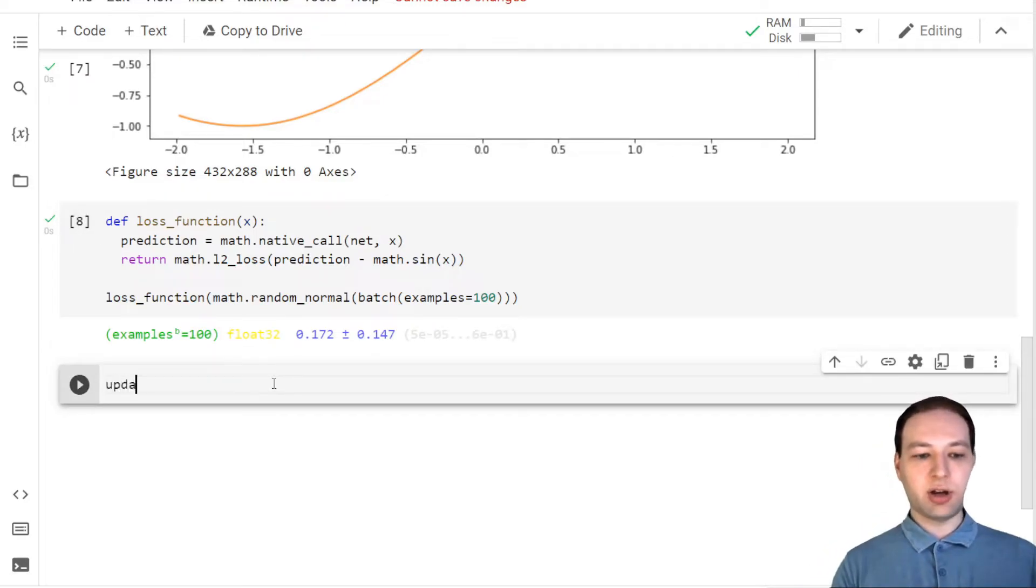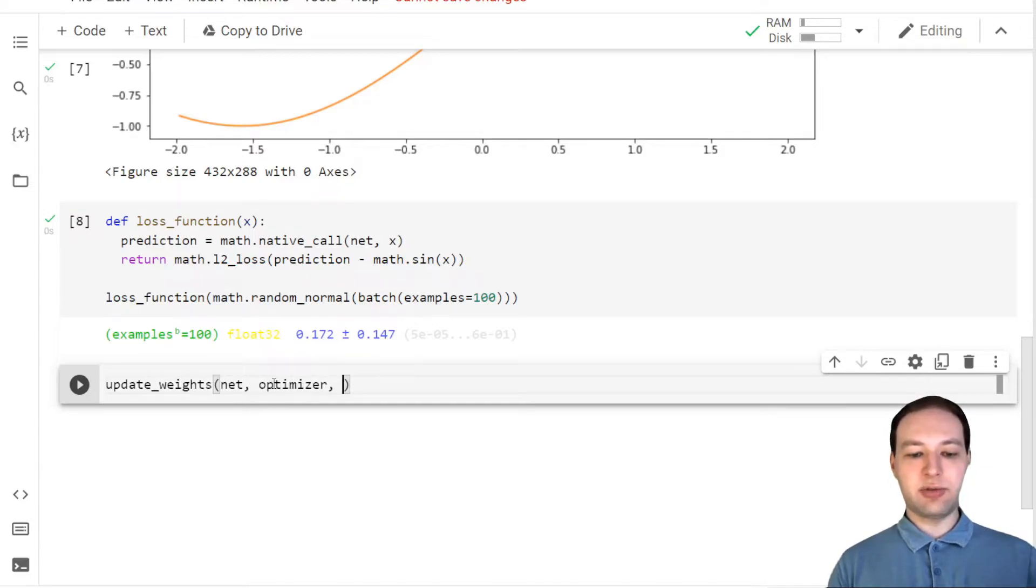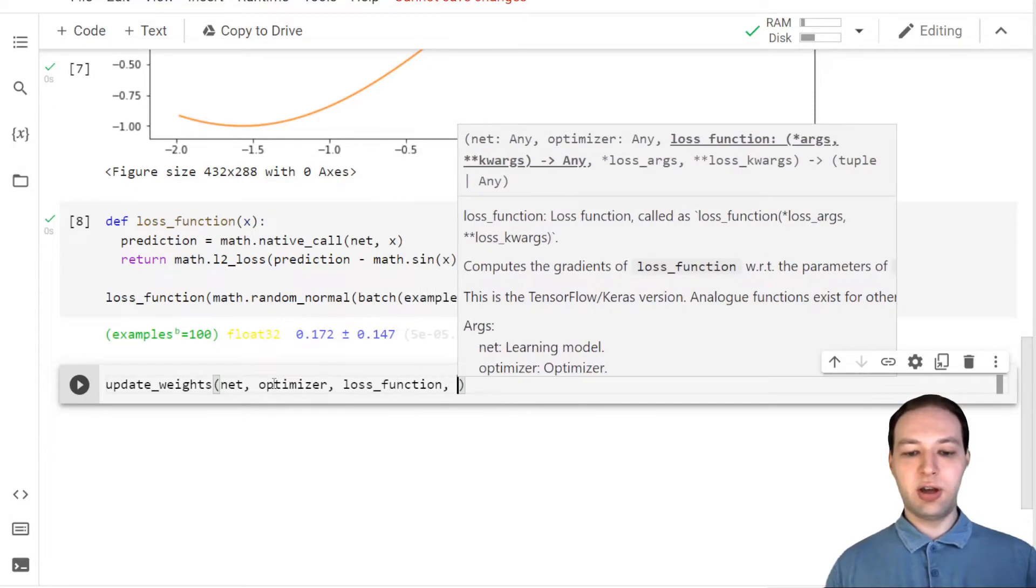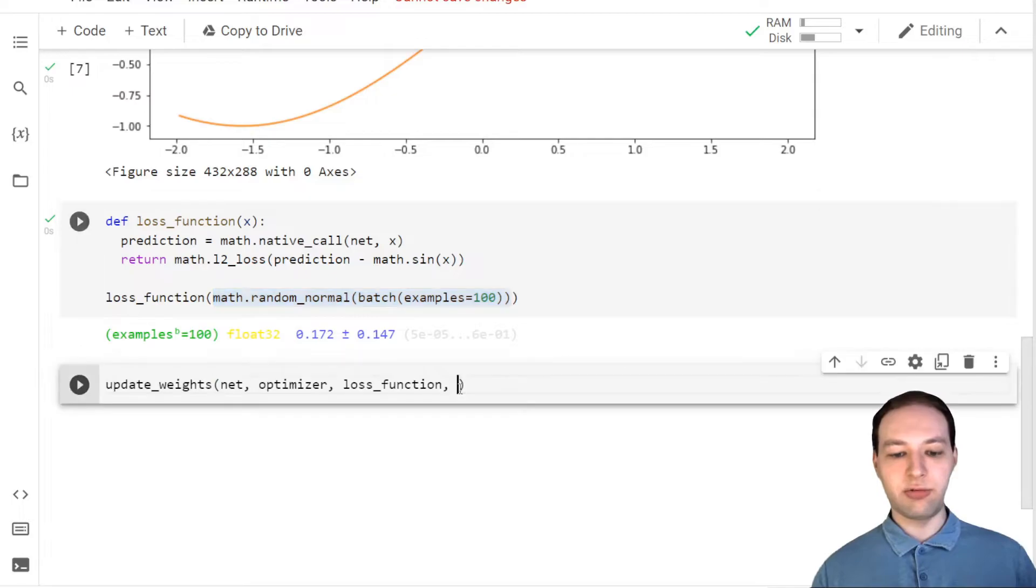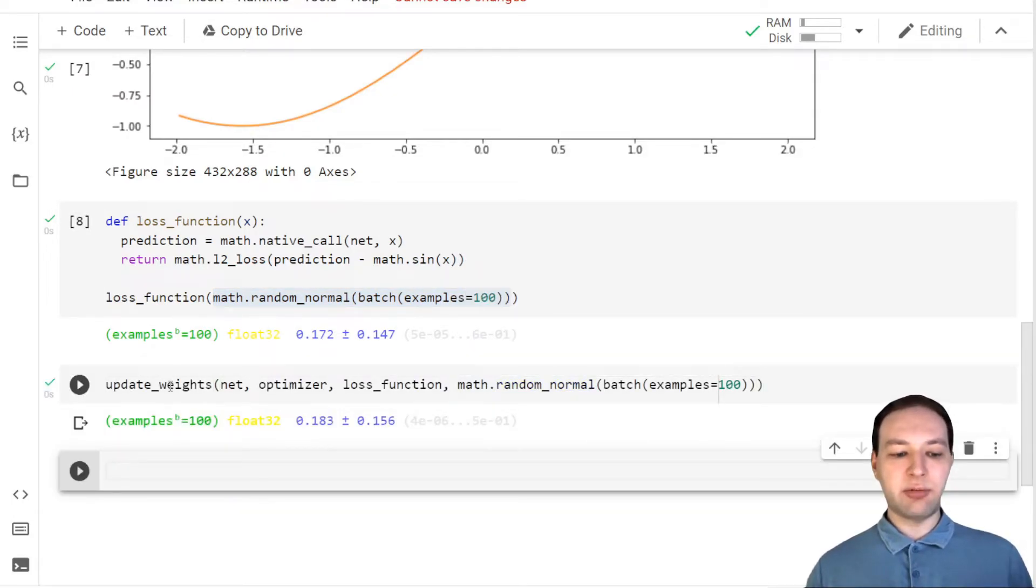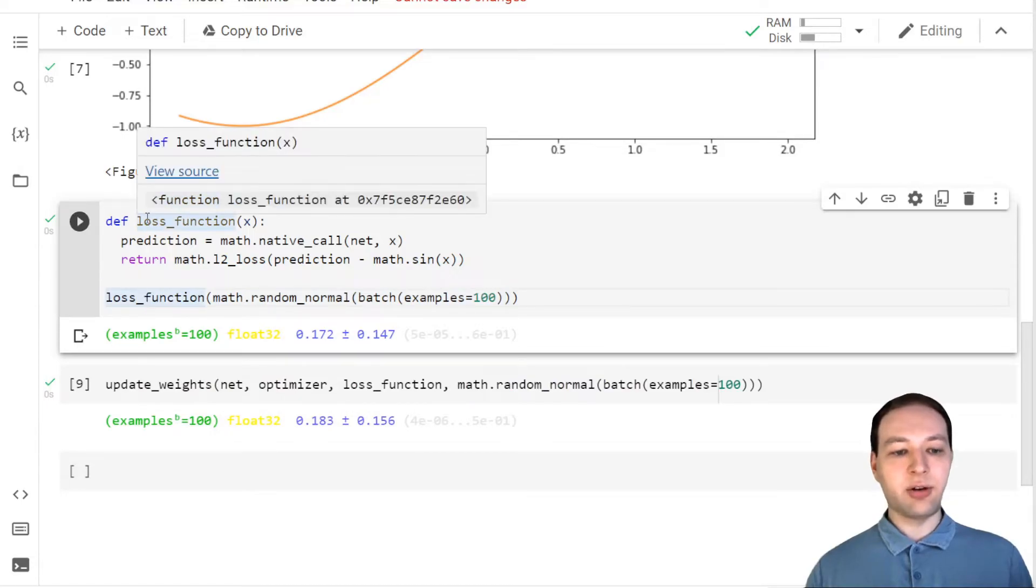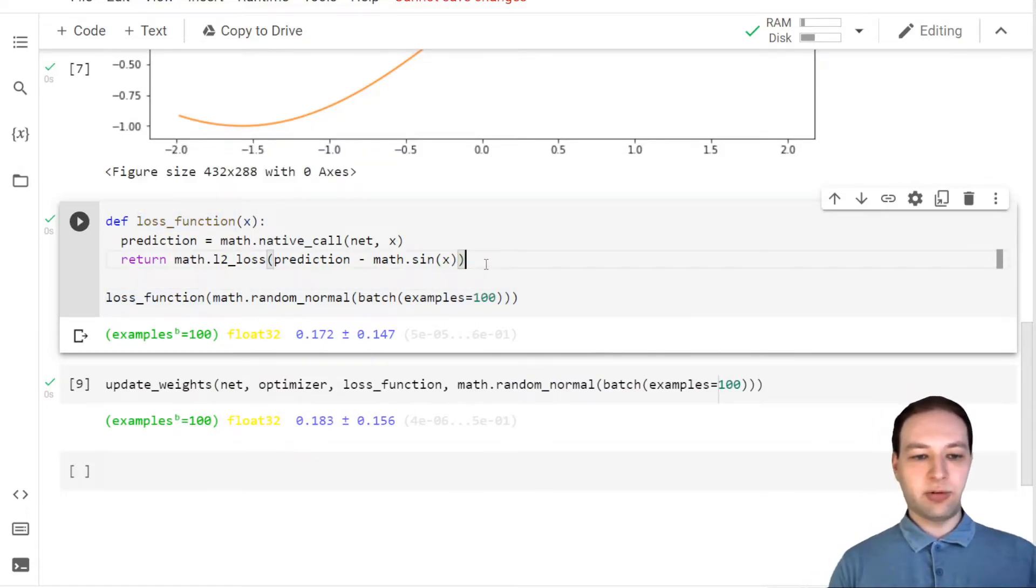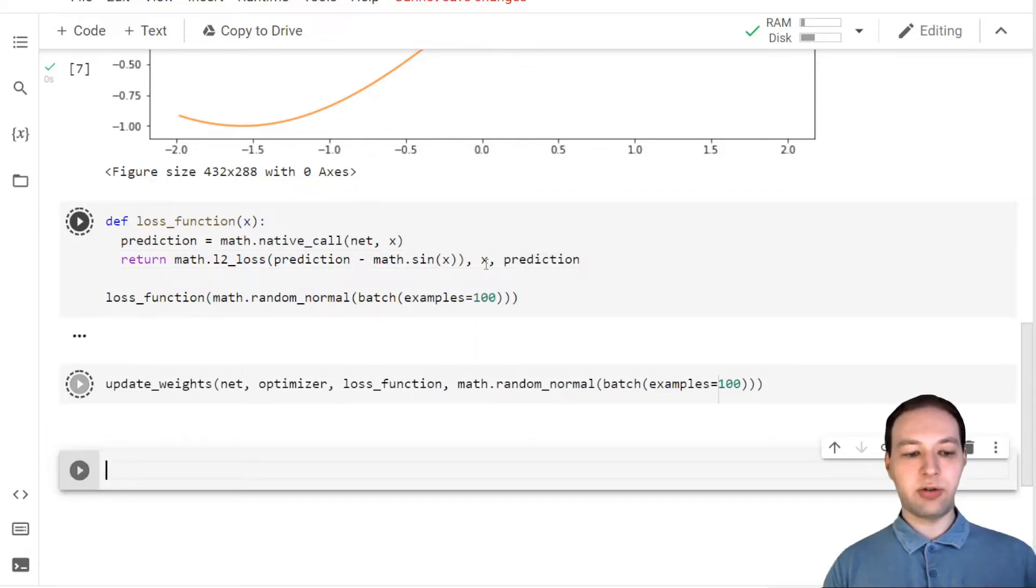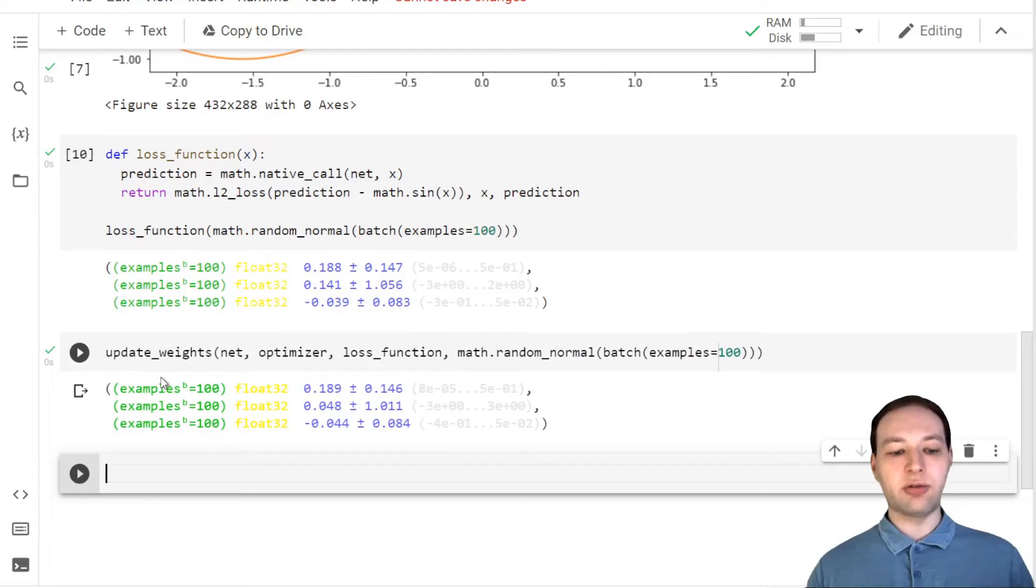Now we can update the weights of our network given the optimizer, loss function, and we need some arguments for our loss function. I'm just going to sample some new random values here. Note that this update weights function returns the same values as our loss function, so we could also return multiple things here like so, and then the update weights will also return all of these.